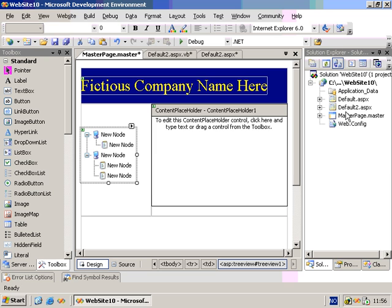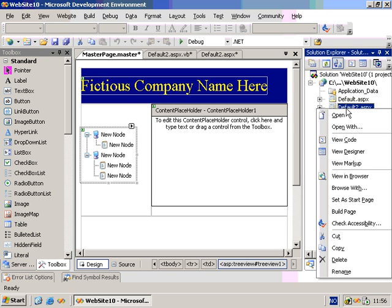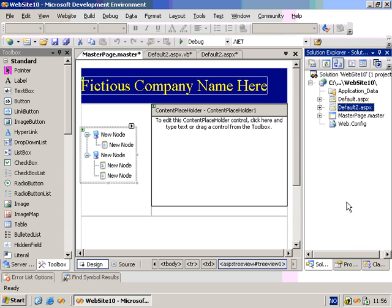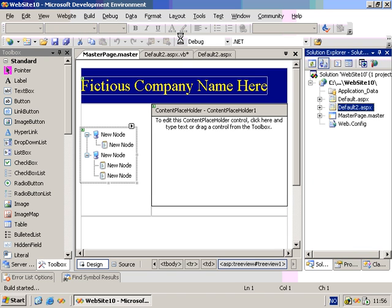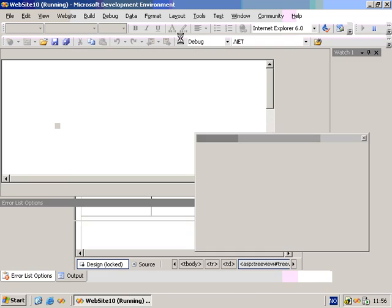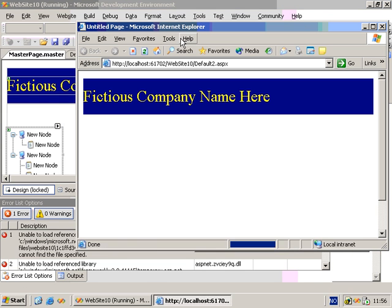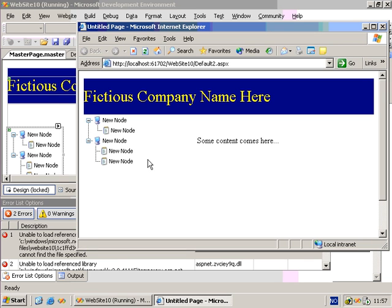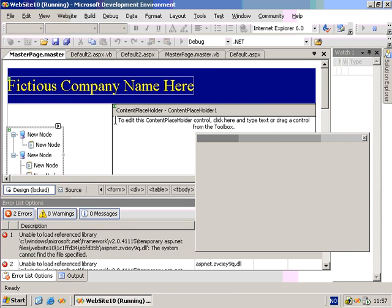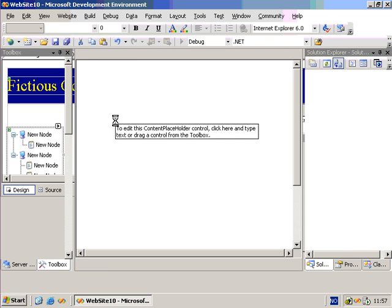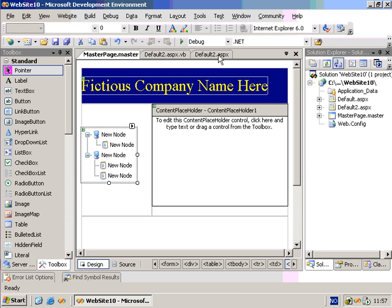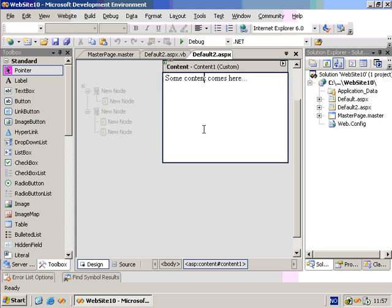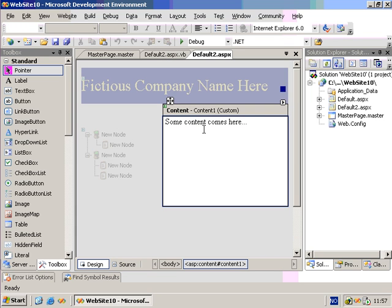Then I right-click the Default2.aspx, set as Start Page, and click on Play. And as you can see, the page was rendered successfully using Master Pages. Now, this was a very simple example on the usage of Master Pages, but hopefully you saw how powerful they can be.